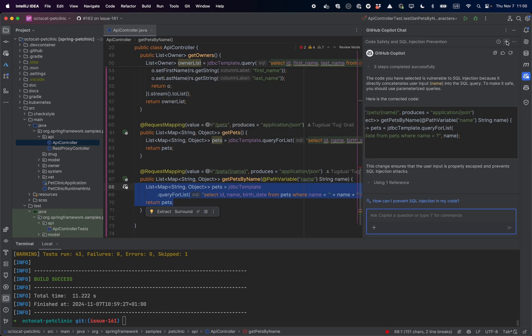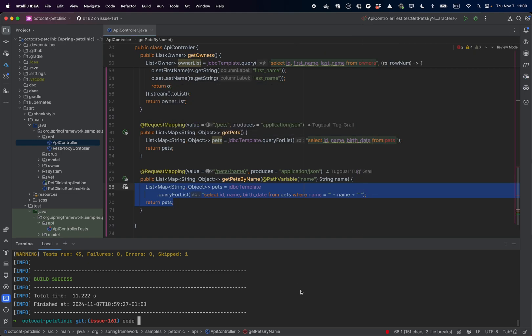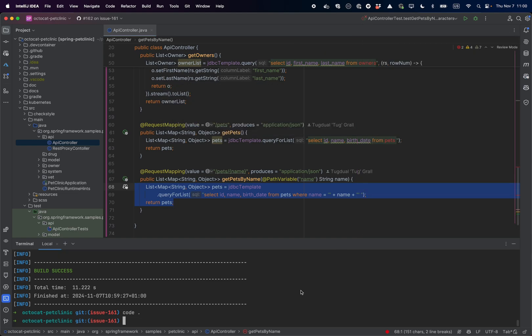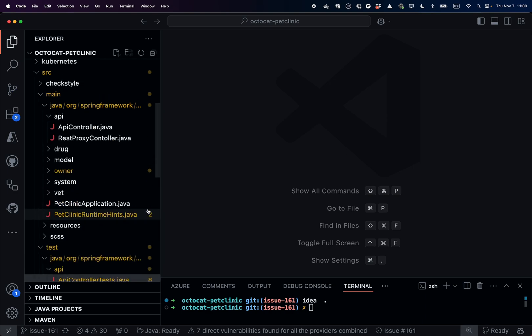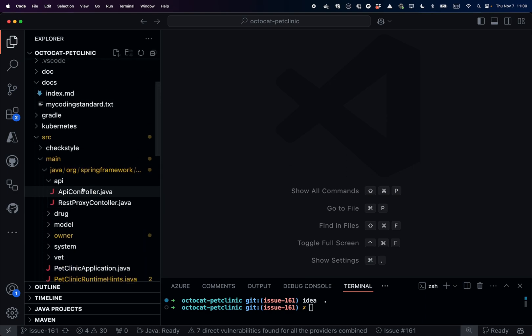So this is why I go in the terminal and call code dot to open VS Code and open the class that I want to refactor.